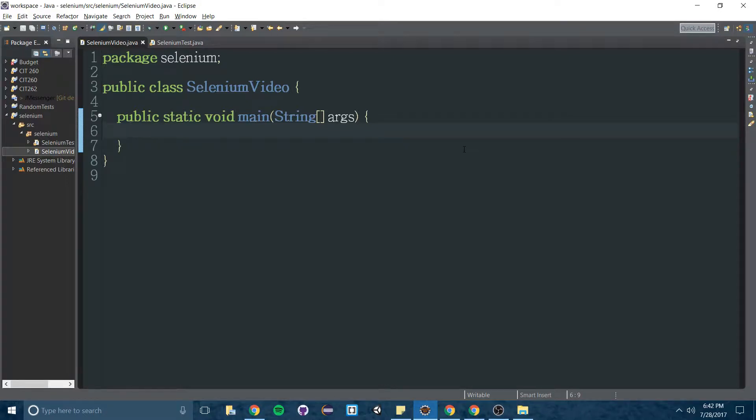Hello! This video is going to show you how to set up Selenium in Java in less than five minutes or however fast I can do it.